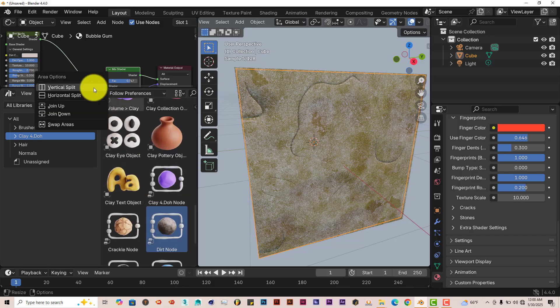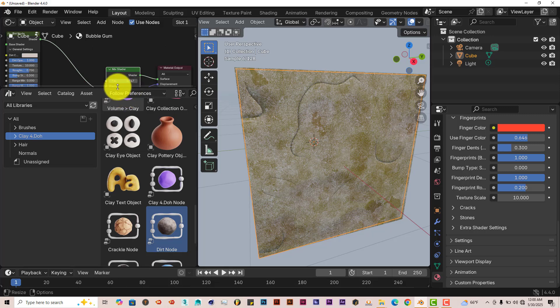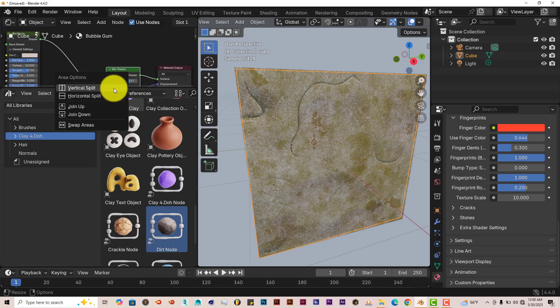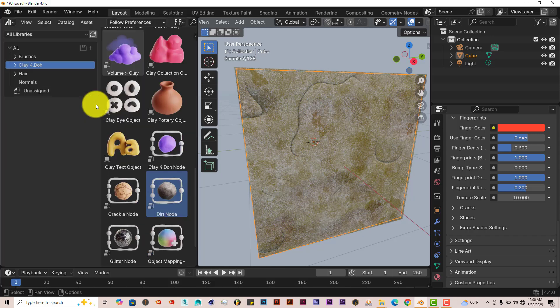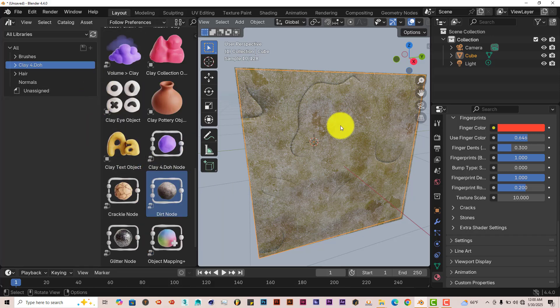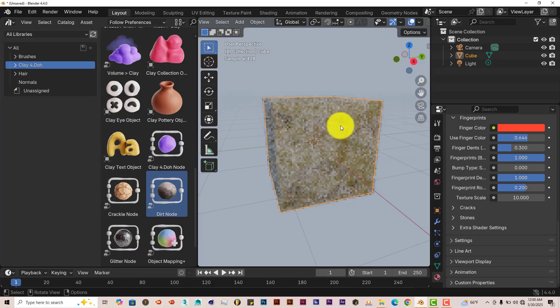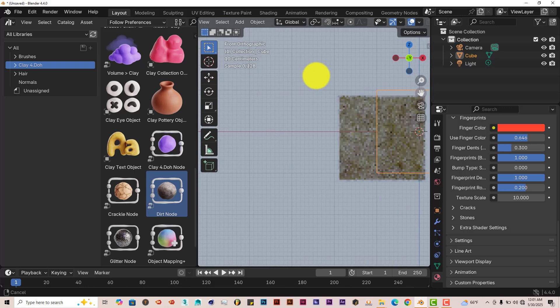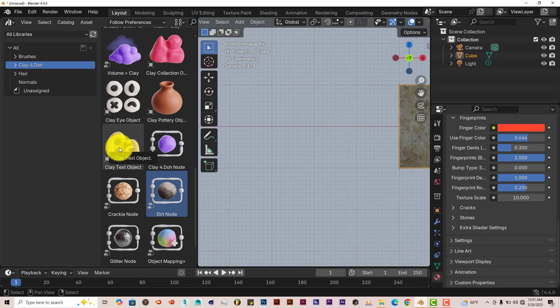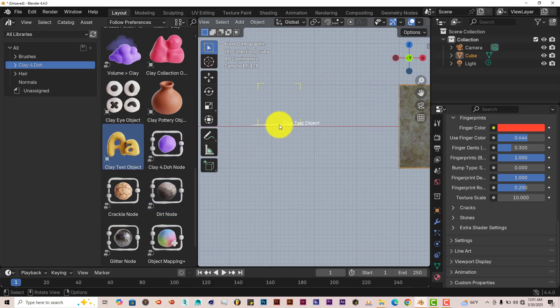Let's join this back together. Hover your mouse over that line there. Right click. And then press join up. And it joins it. So let's press G on our keyboard and drag this over. Let's look at this text here. If you left click and drag this over, it gives us a text here.